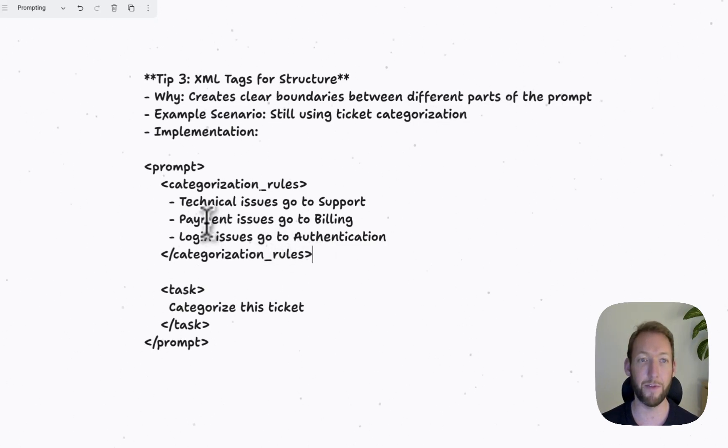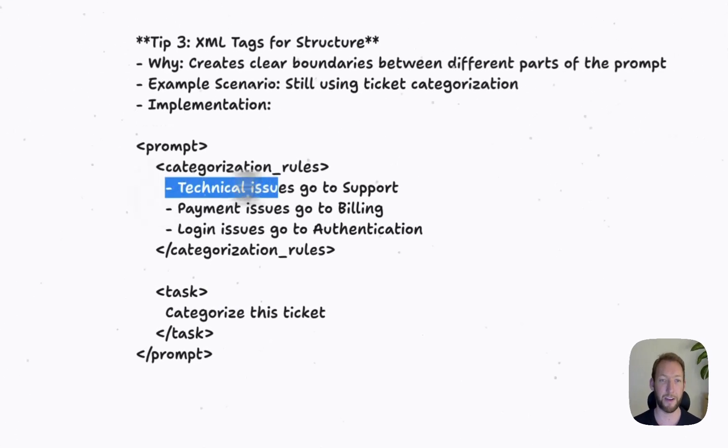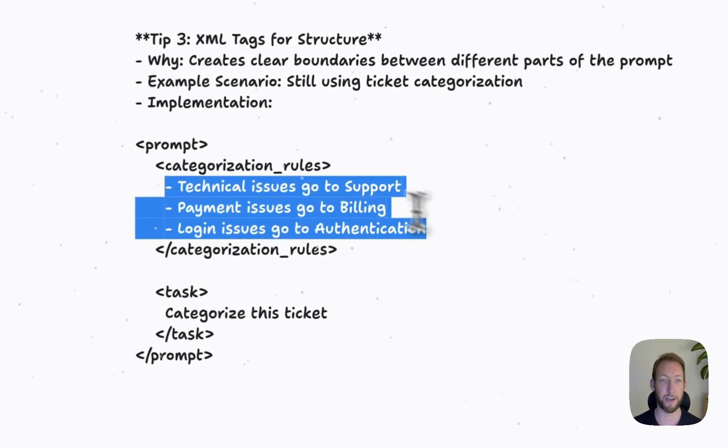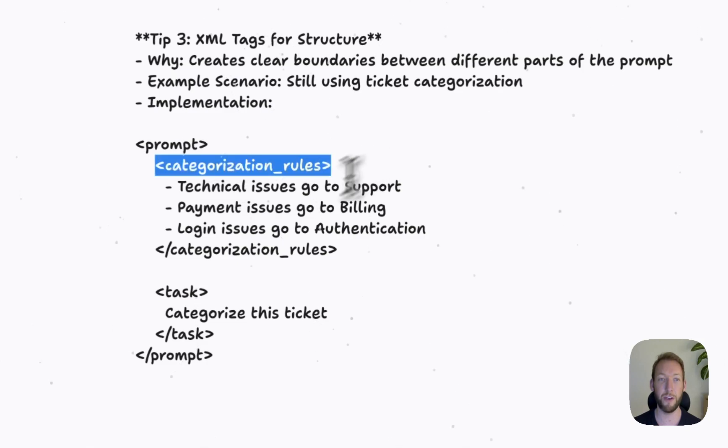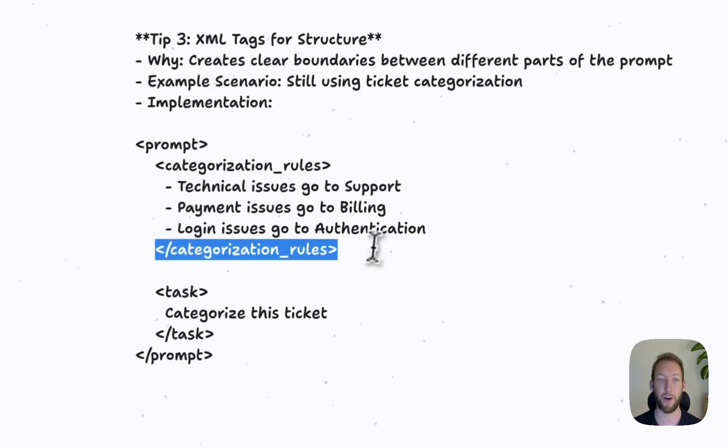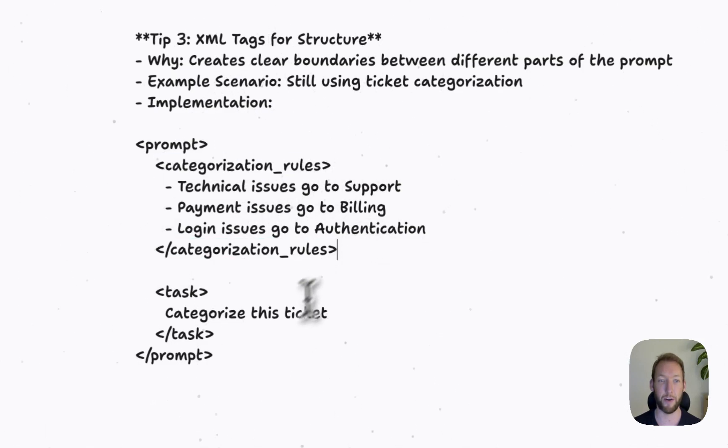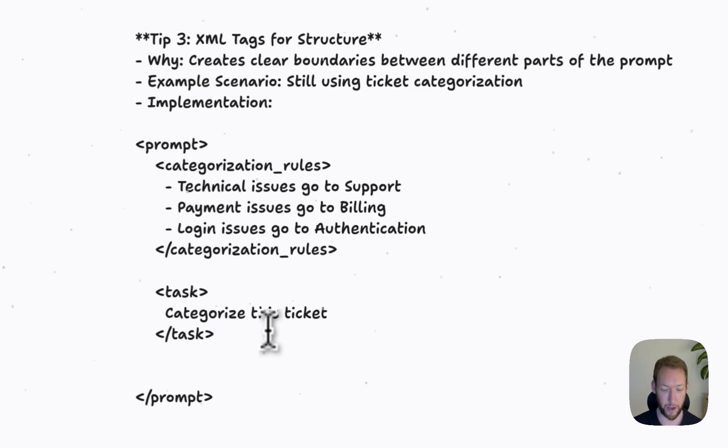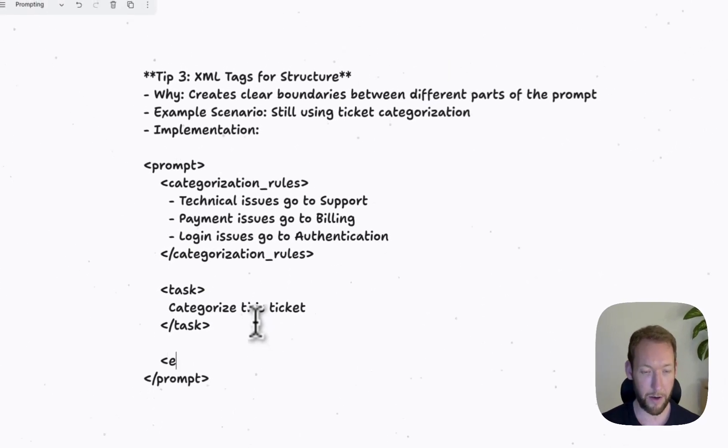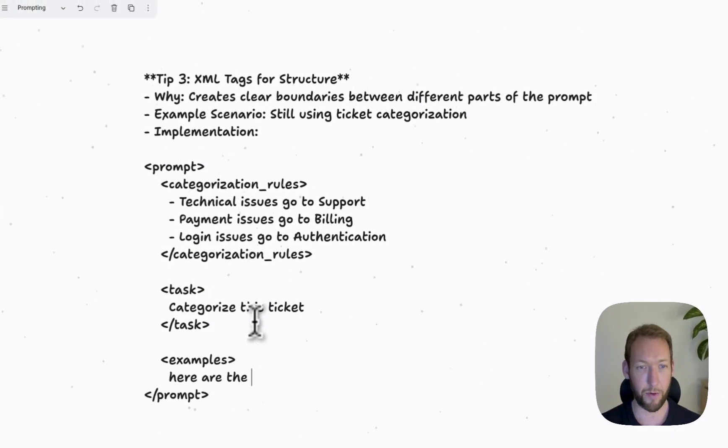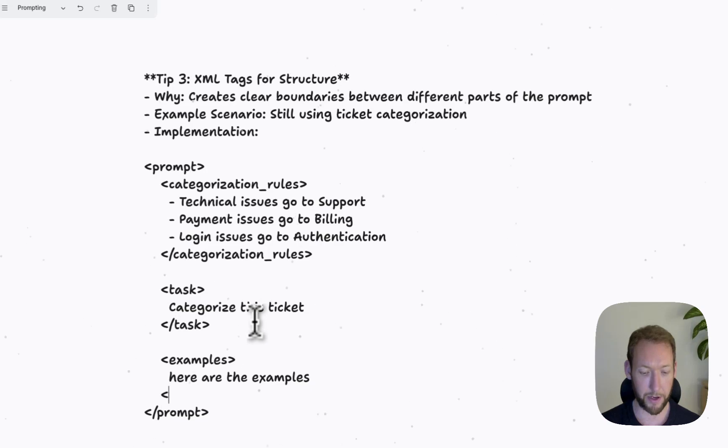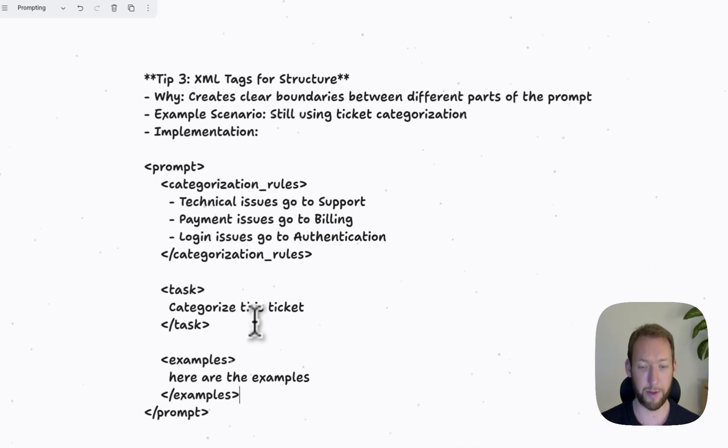But for LLMs, they're particularly good at reading XML tags. So what we should do in our prompt is make sure that each section is clearly defined with an opening and closing tag. So if we were to add some examples in here, what we'd have is examples, here are examples, and then we'd close that up here with examples, just like that.